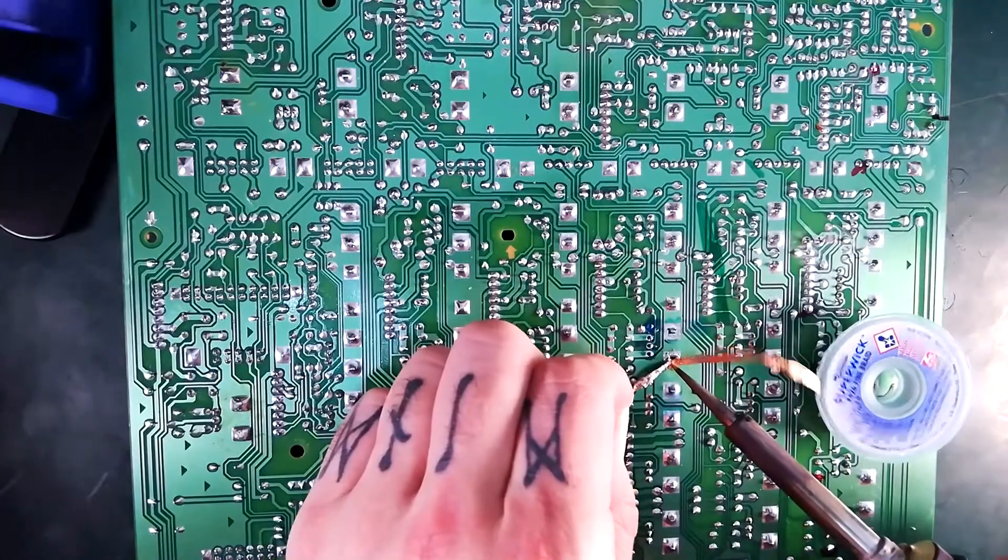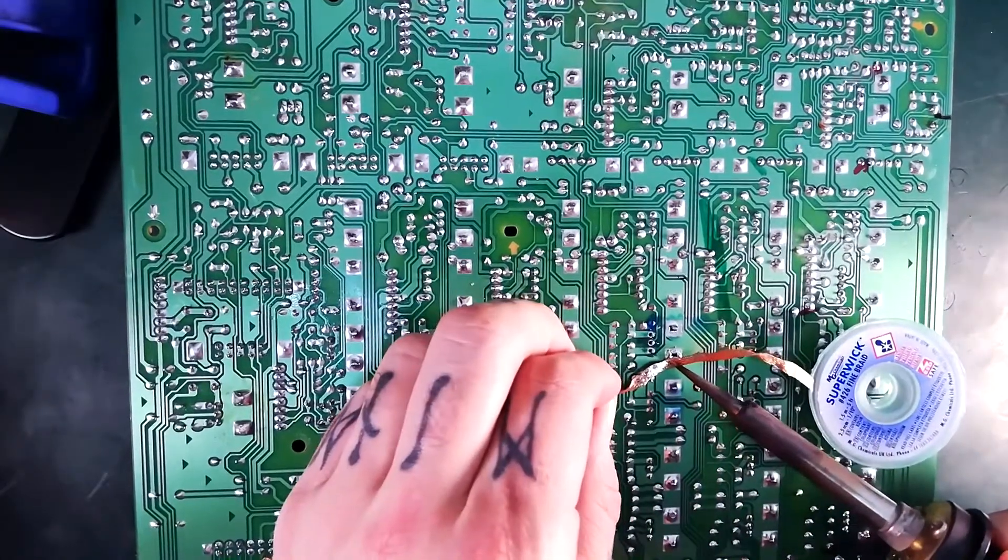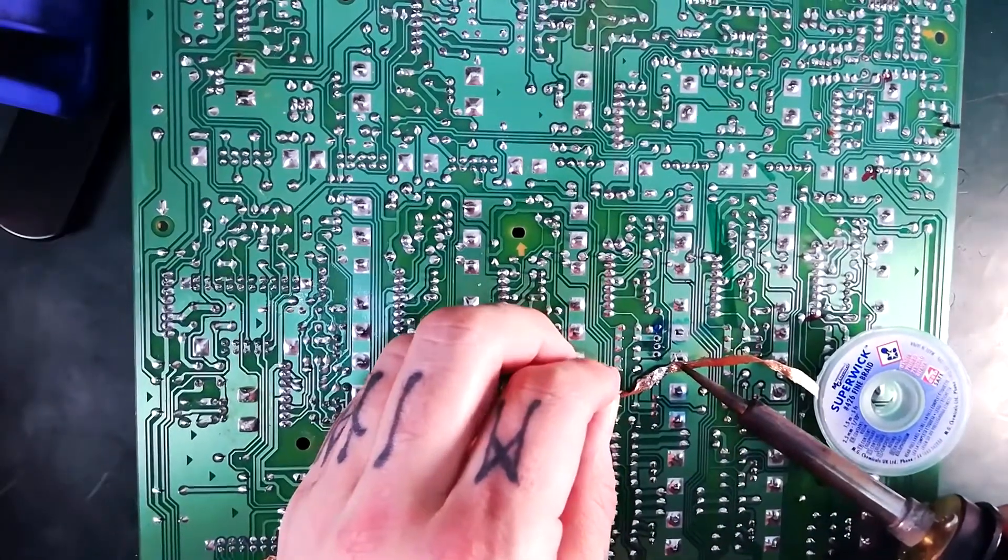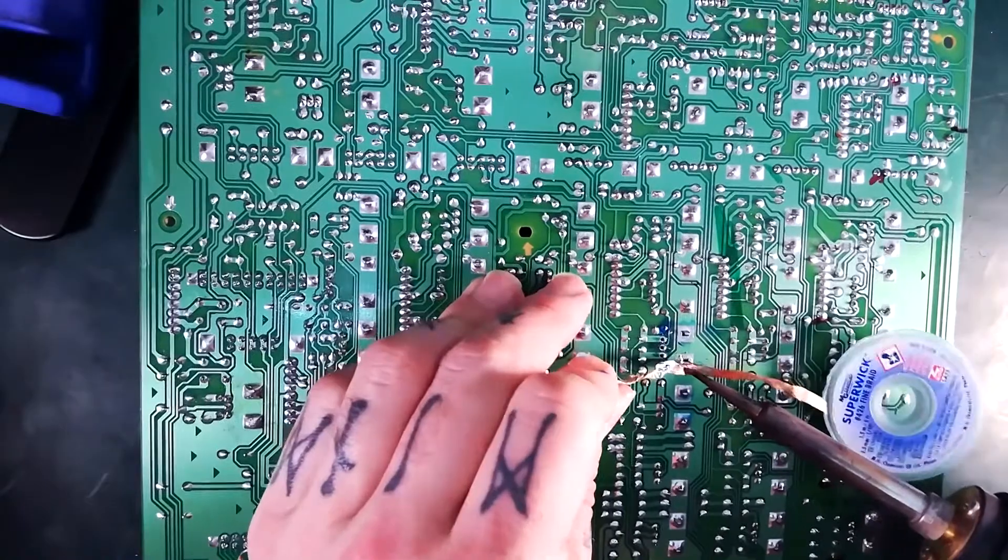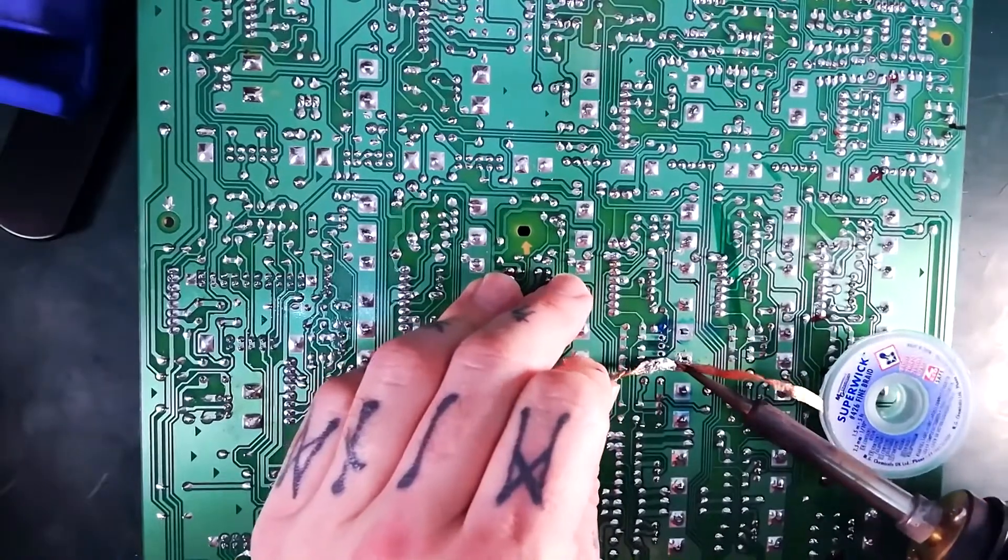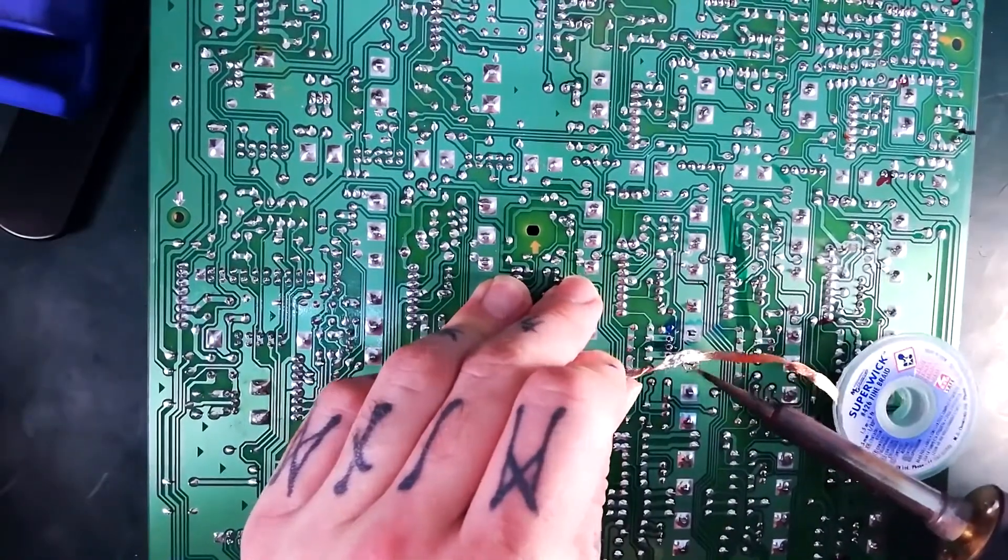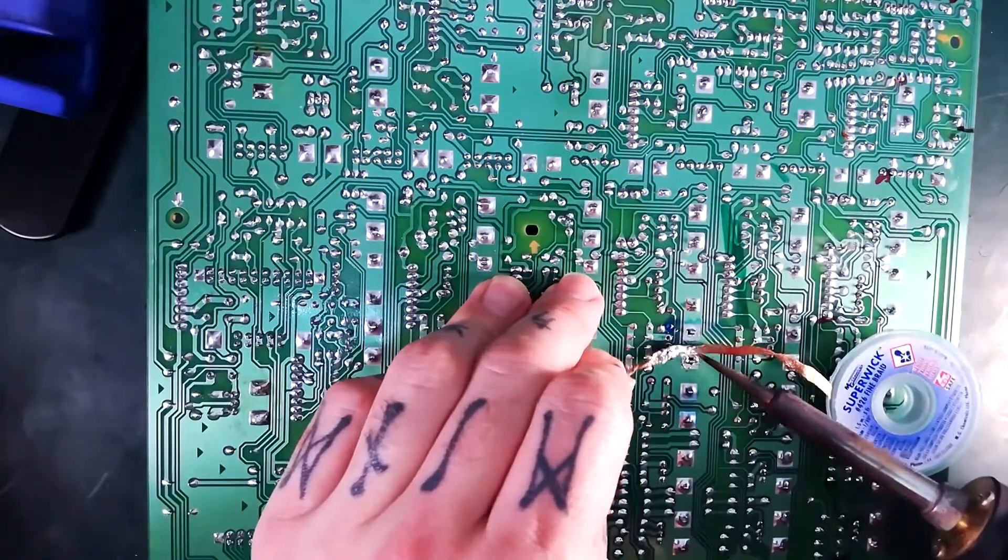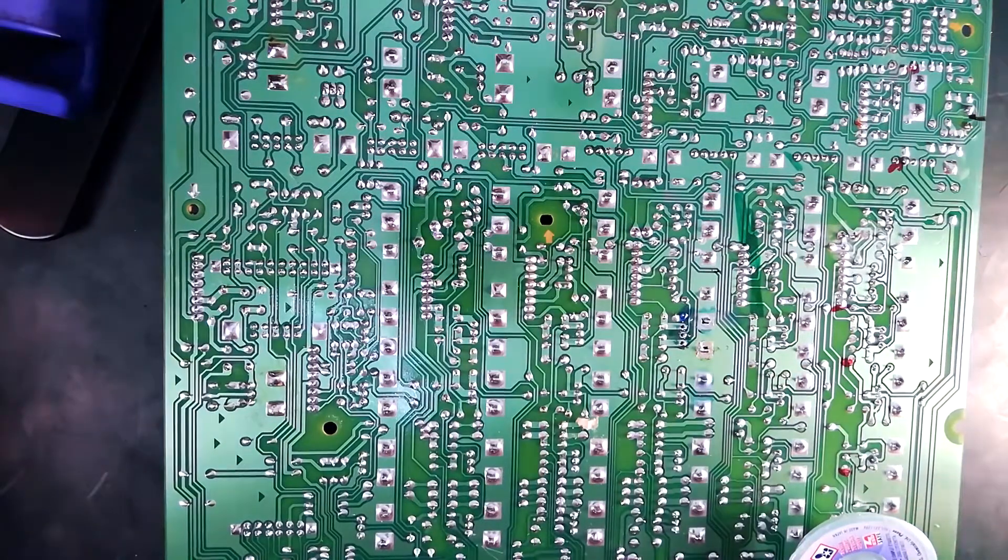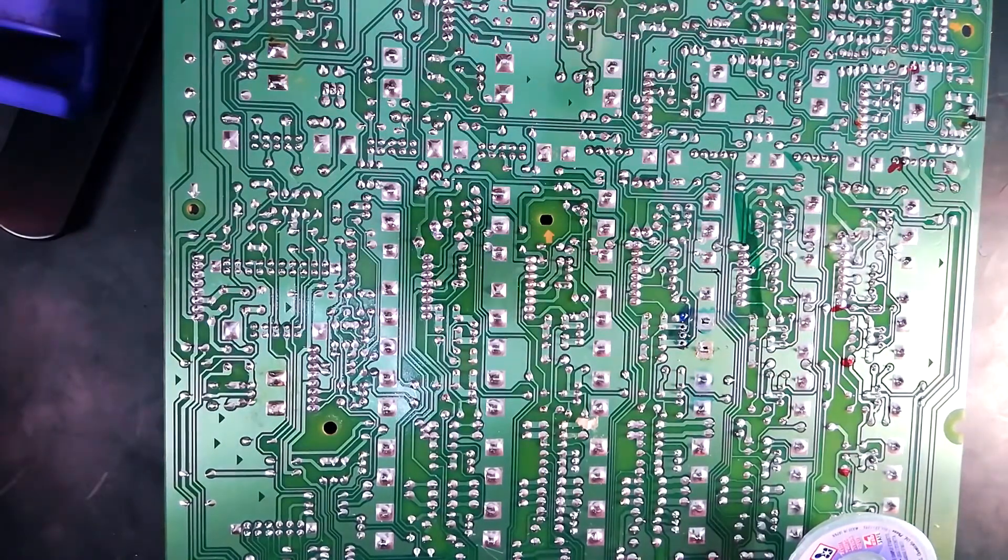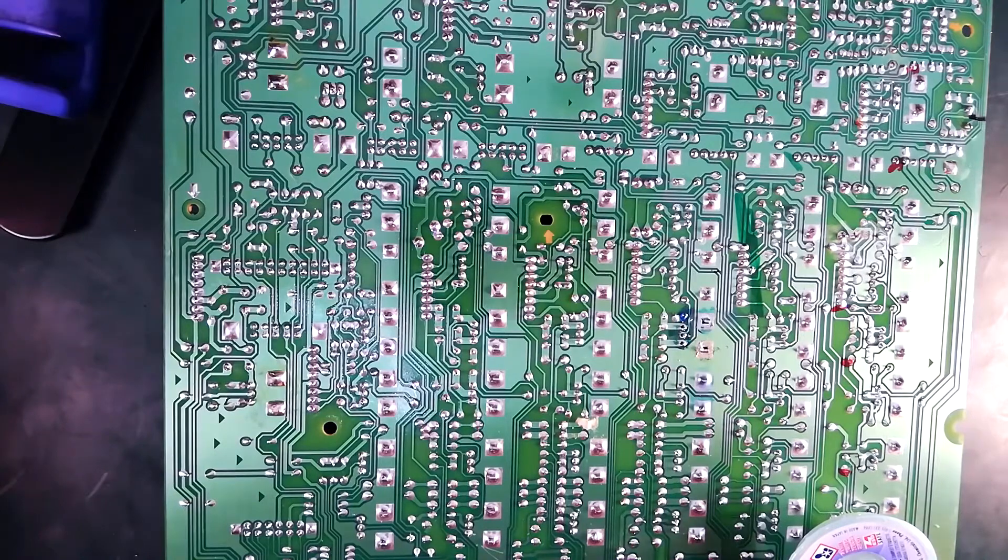Press it up against the surface with the hot solder tip and any excess solder should flow into the copper braid. This is a little bit reluctant to come clear so I'm going to add some fresh solder and then repeat the process.